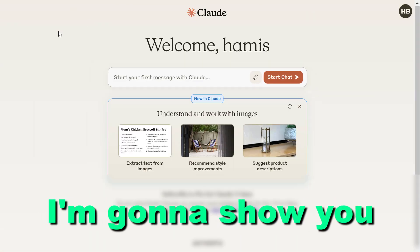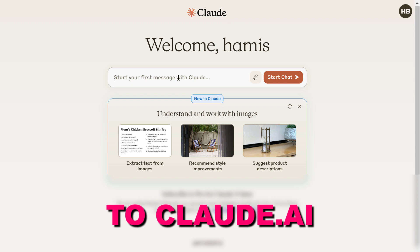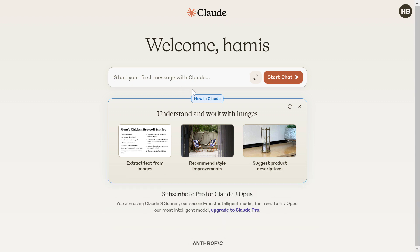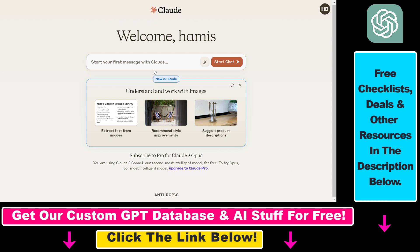In this video tutorial, I'm going to show you how to upload images to Claude.ai and then describe those images or use them as input for your conversations. All you have to do is open up Claude.ai and create an account if you don't have one. A great thing about Claude.ai is that you can upload images and photos for free right now, so you don't have to have a subscription like in ChatGPT.